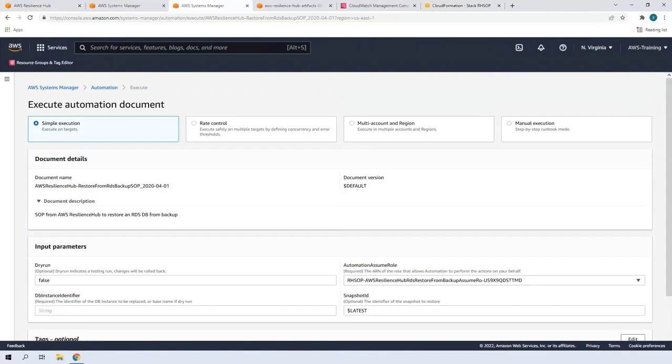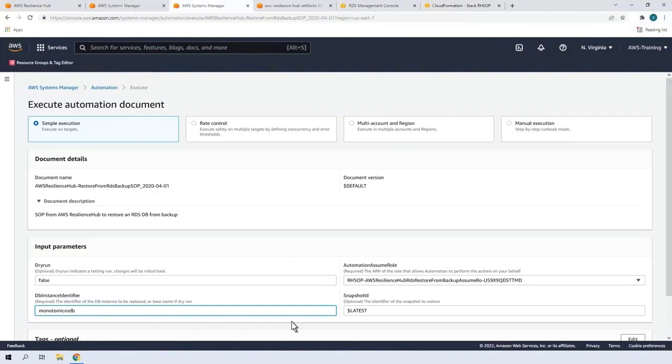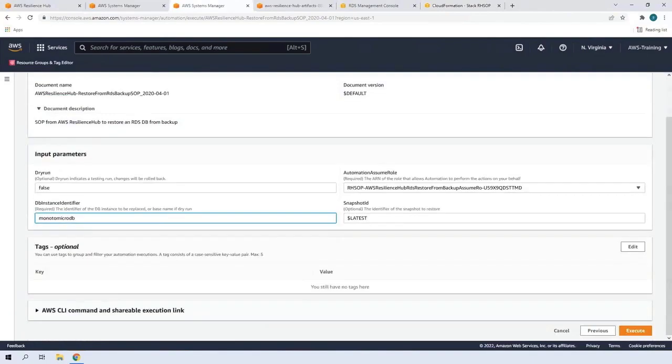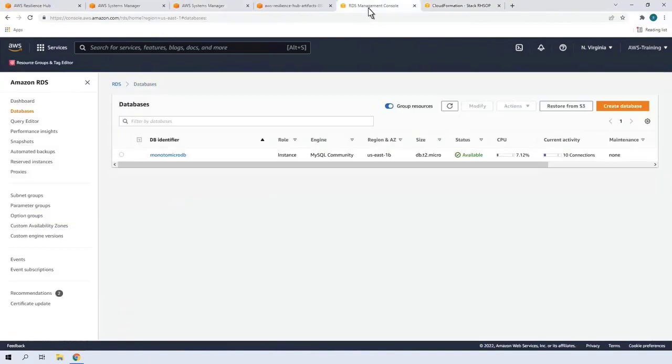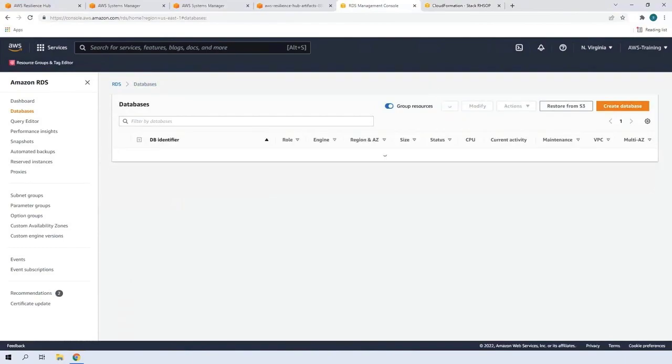That identifier can be found on the Databases page of the AWS RDS console. For this demonstration, we've already copied the identifier we need and we'll paste it here now. Now we can execute the automation. Let's go to our database instance in Amazon RDS. We can refresh this page to monitor the database status as the automation script executes its steps.